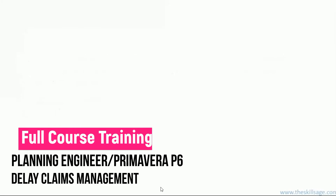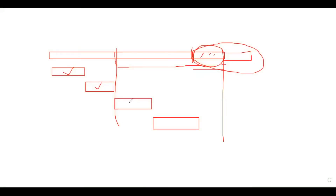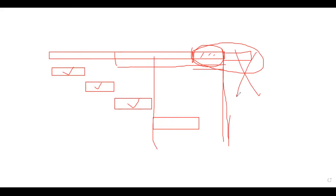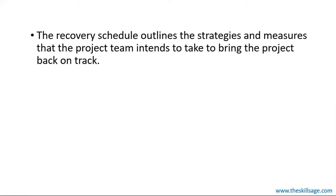Here we go back to the whiteboard for the recovery plan scenario. In this scenario, maybe you have completed some activities and you have a certain remaining timeline. In this timeline, the work is achievable. You can do a little rearranging of activities, apply more resources, use fast tracking or crashing, and you can achieve the target. This would fall under the recovery plan. The recovery schedule outlines the strategies and measures the project team intends to take to bring the project back on track. The team preparing the recovery plan must have full controlling and steering capability to bring the project to where it was supposed to be in the initial stage.